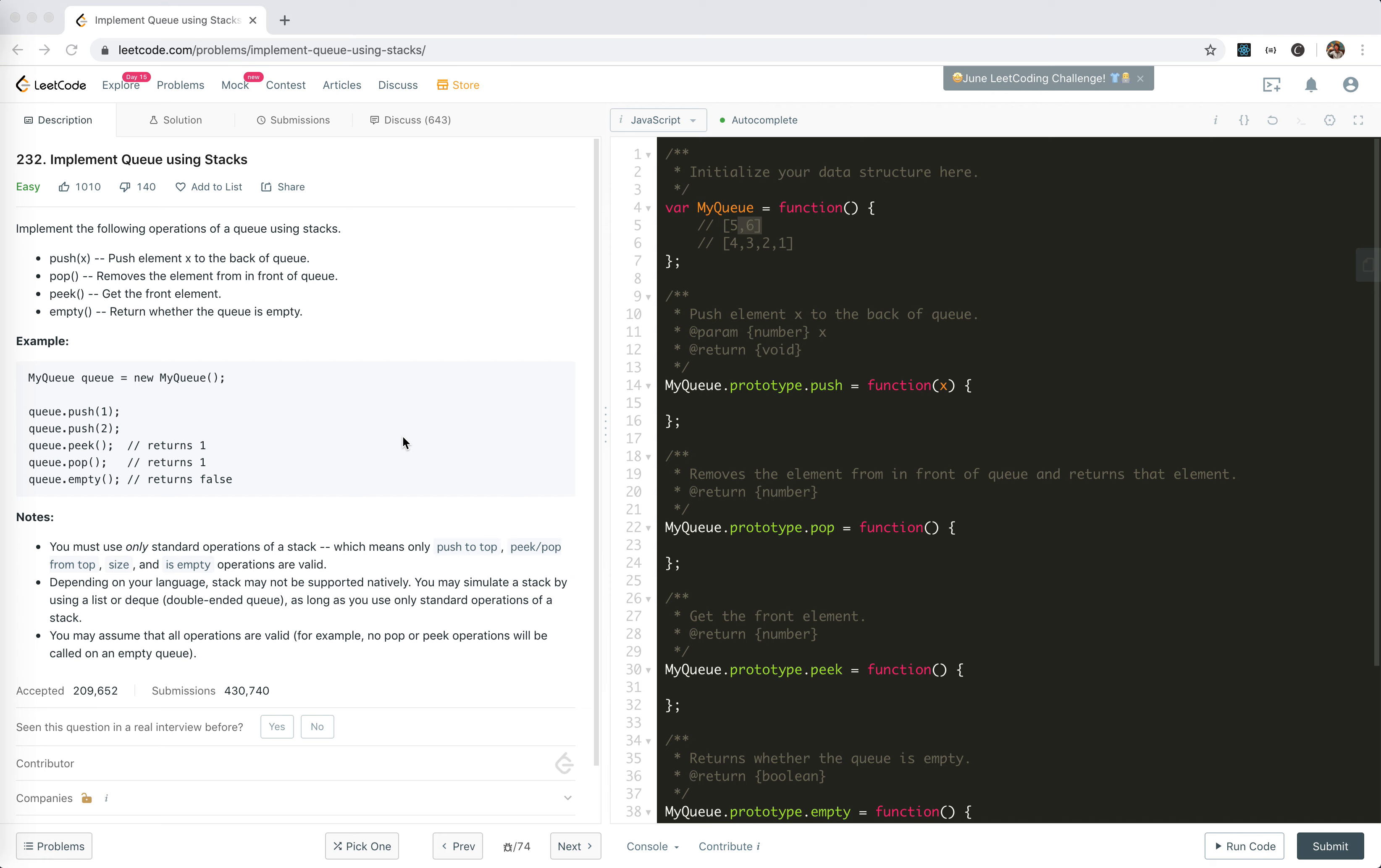You might have already done this before. It's an easy problem. We're going to implement the following operations of a queue using only stacks.